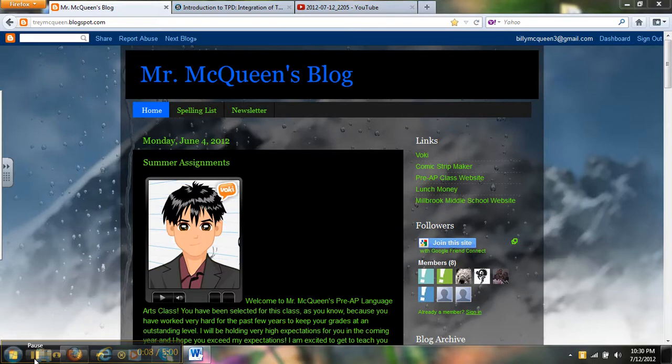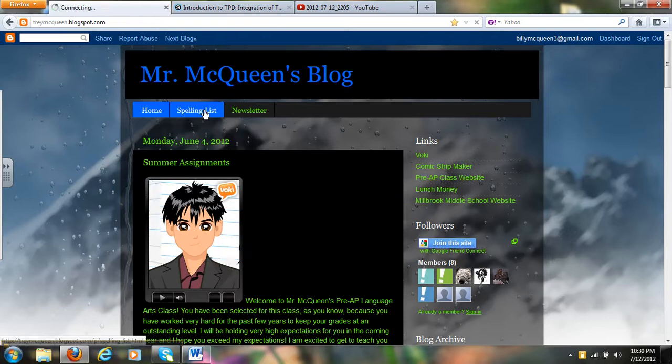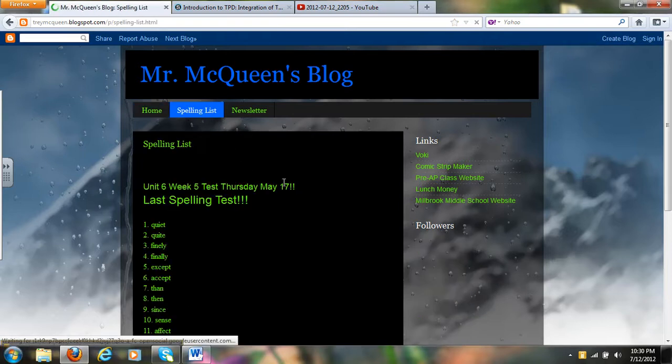I have on my blog a home page, a spelling list, and a newsletter page. The spelling list and the newsletter are still from last year, but I'll show them to you.